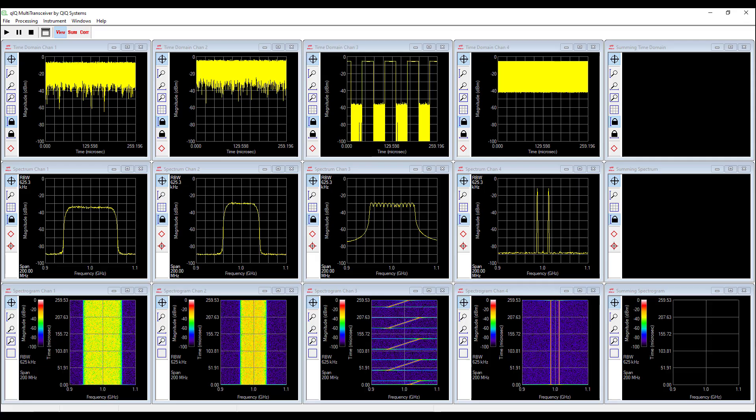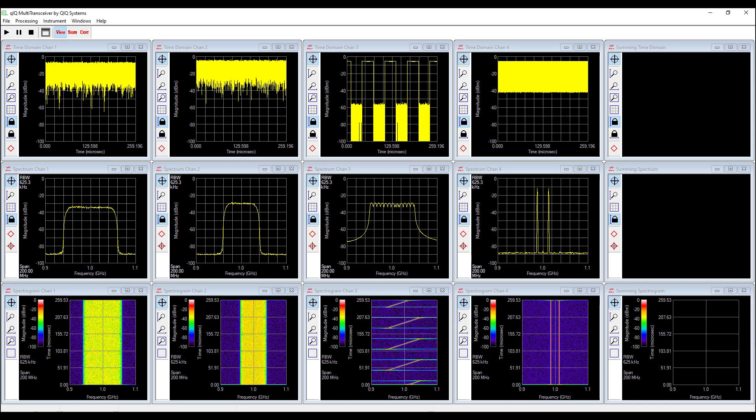So the problem that we're trying to address is that Analog Devices is now producing chips with four or sometimes eight transmit and receive channels. We have applications that handle those like Quick Multi-Transceiver, and we have applications like Quick Receiver that do complex signal analysis on them. But how do we blend these two different apps together, multiple channels and high-level signal analysis of the waveforms that are in there?